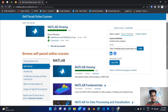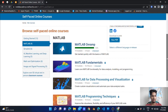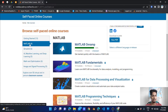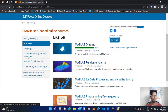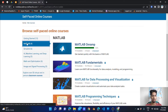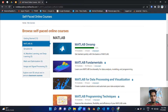You can get a certificate in my recent activity. Browse self-paced online courses: MATLAB has 4 courses, Simulink has 6 courses, and there are also AI, machine learning, and deep learning courses. The basic and most important one is MATLAB. You can get a certificate with all of these.